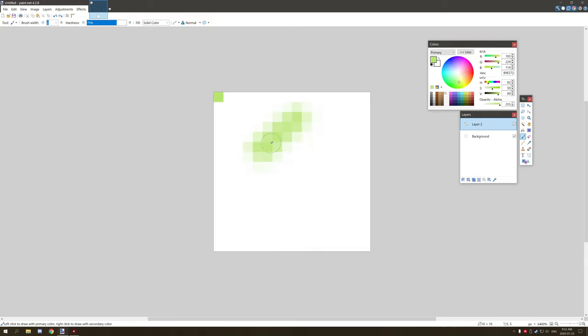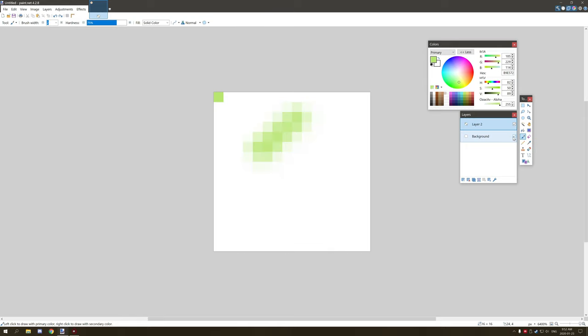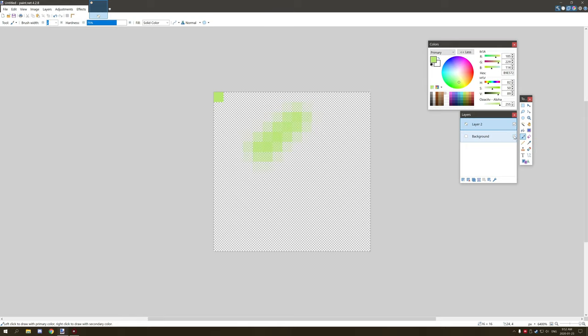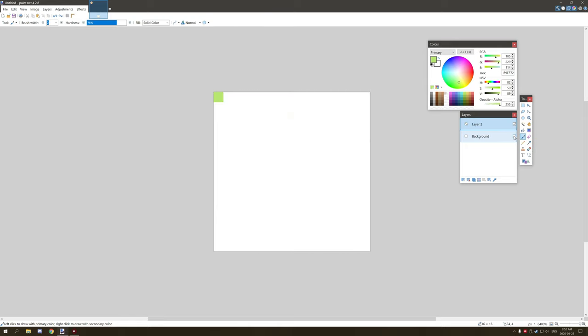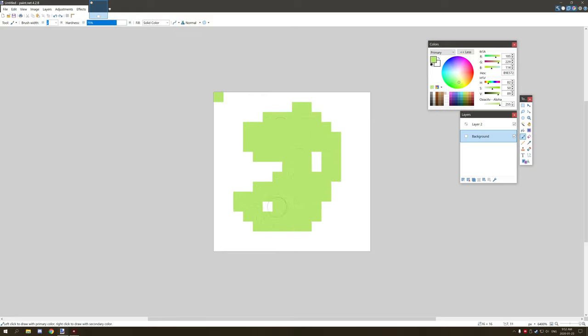You could also use the brush, but the problem with this on transparent textures is that it blurs. There is a way around that though. If you wanted to make it so it doesn't blur the textures, go to this option right next to the solid color and set it to where the boxes are square.